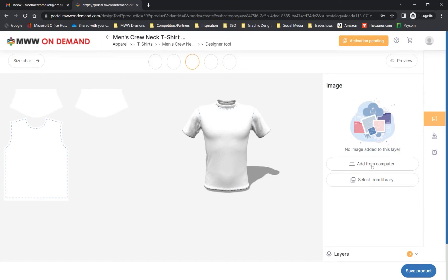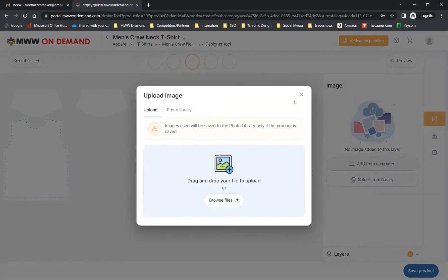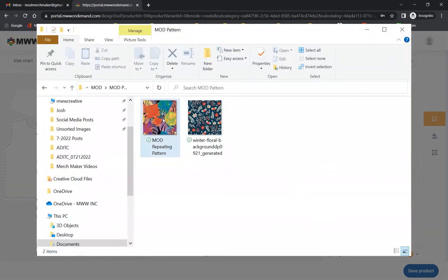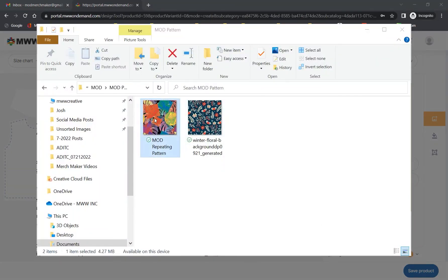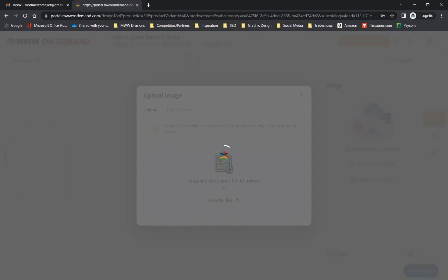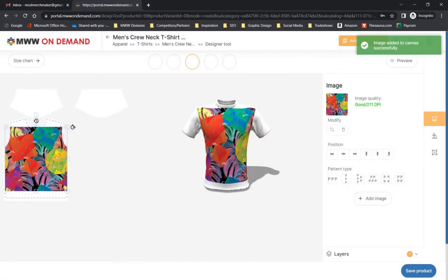To add your design, you will first need to upload your design's image file from your computer. Simply drag and drop your file into the window after clicking Add from Computer, or click Browse Files and navigate to the files folder and select. Once your file is uploaded, it will immediately be applied to the active product panel. On the right, you can see the design superimposed on a flat representation of the panel.